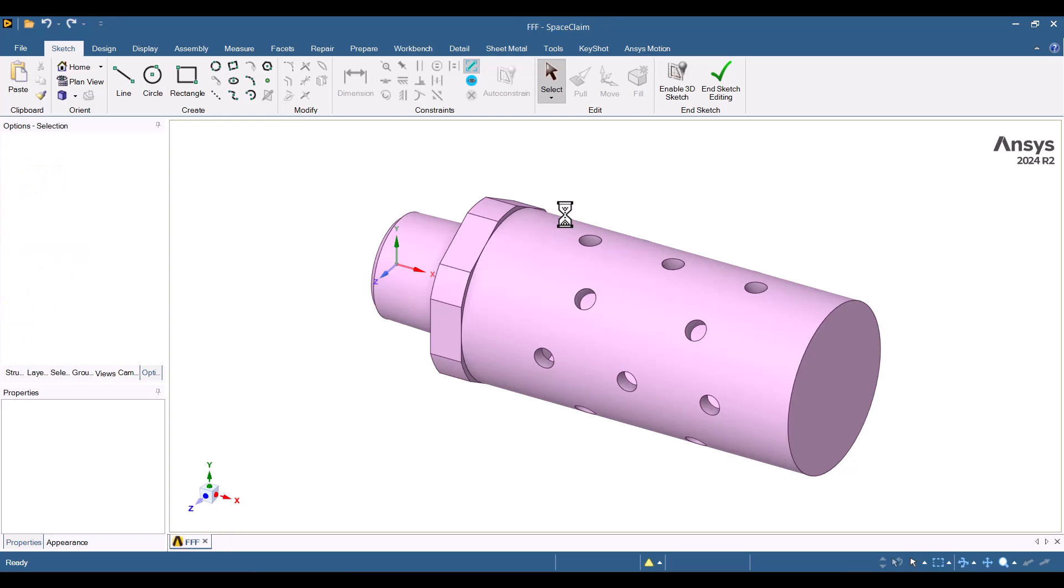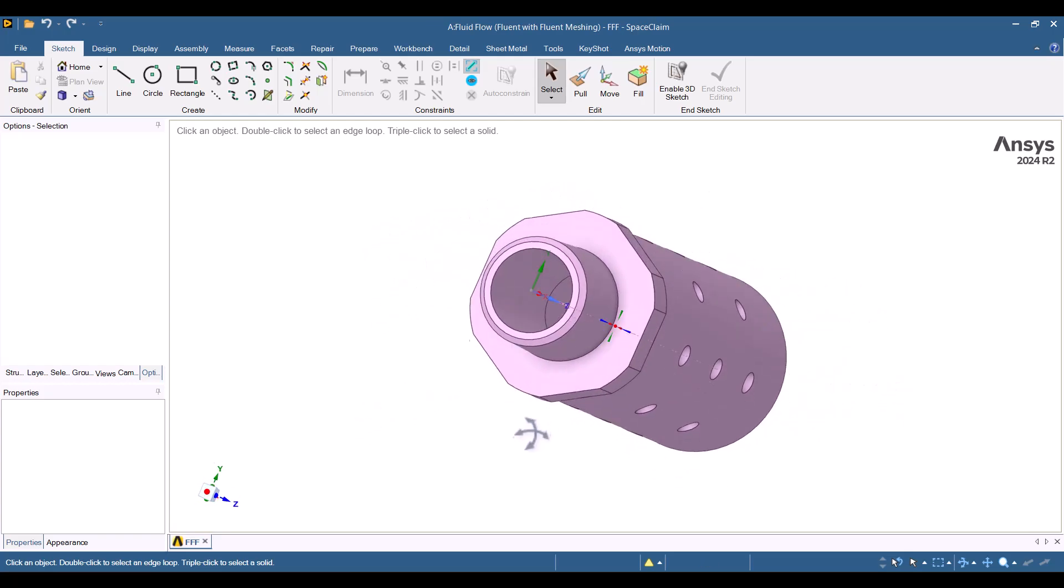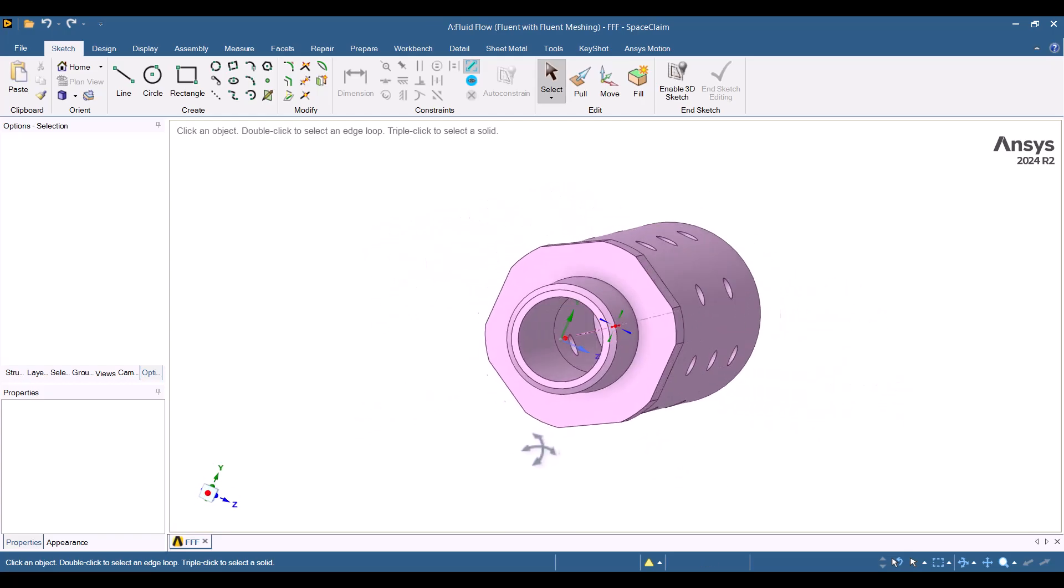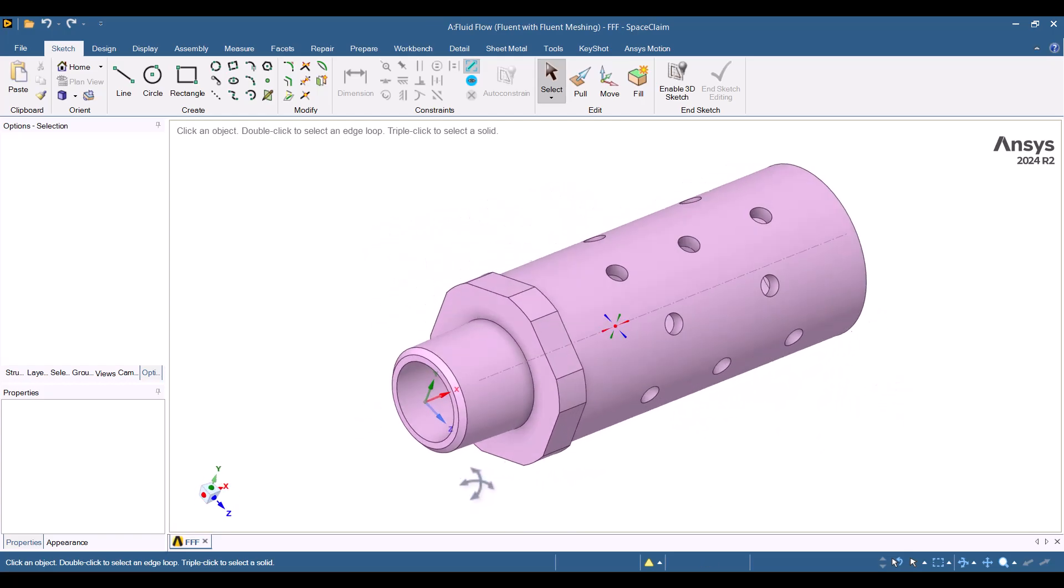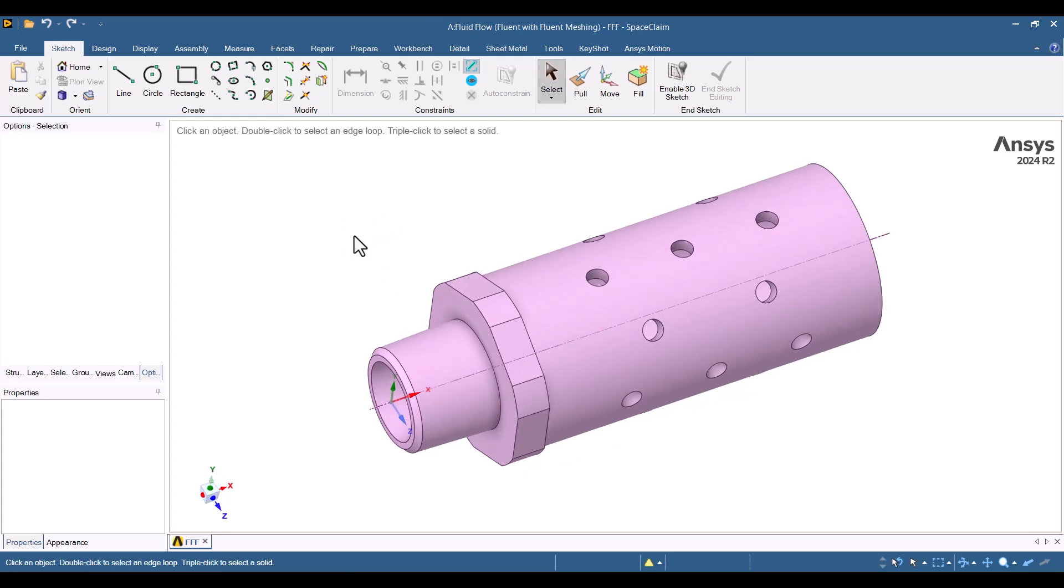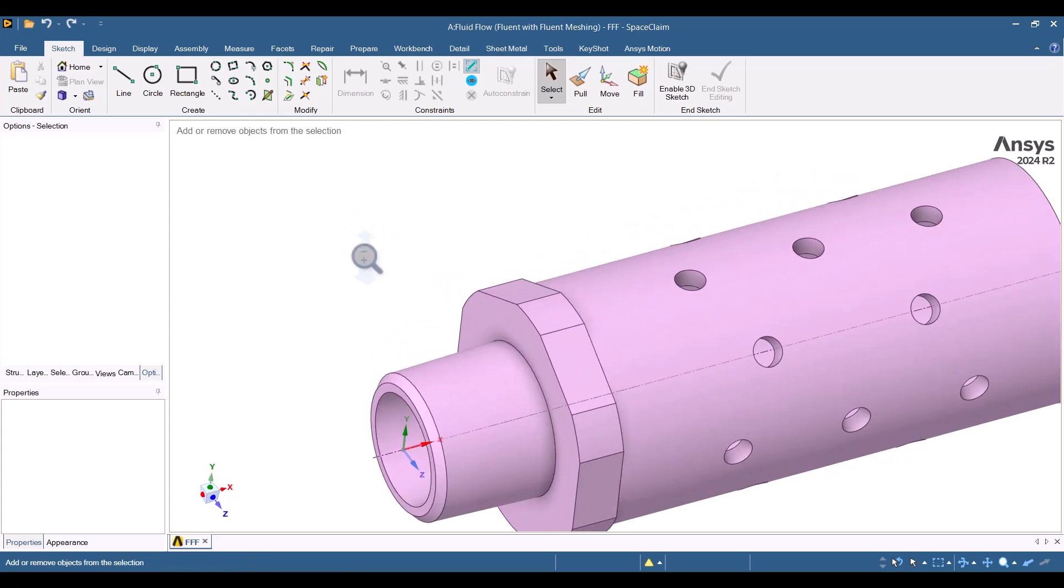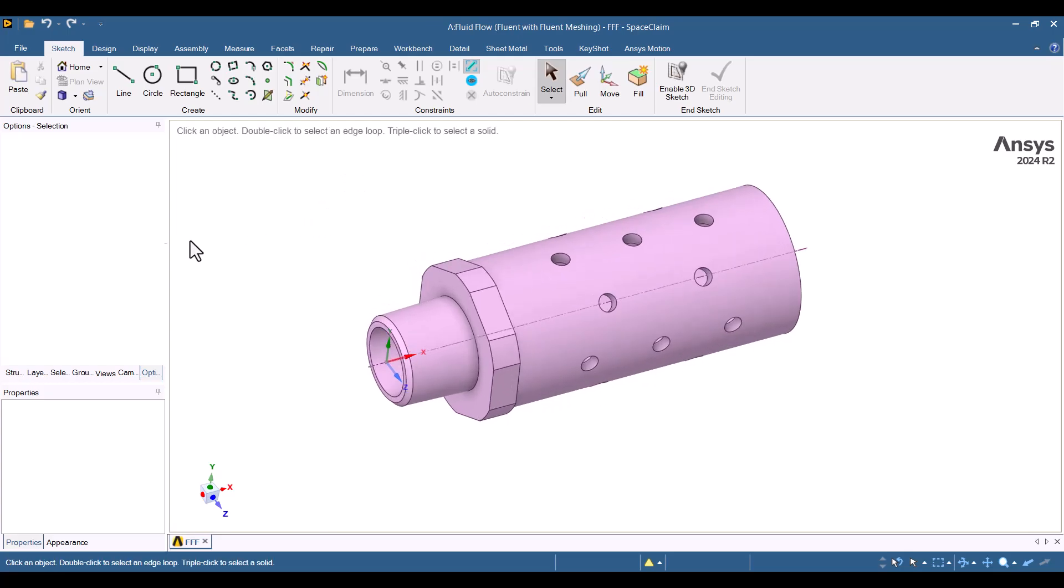Here we have the geometry of the Air Muffler. Before we proceed, it's advisable to adjust the coordinate system because I will specify the positions of the microphones around the muffler and the distance of the microphones is determined by this coordinate system. In the Structure tree, I'll select the Air Muffler and choose the Move option.